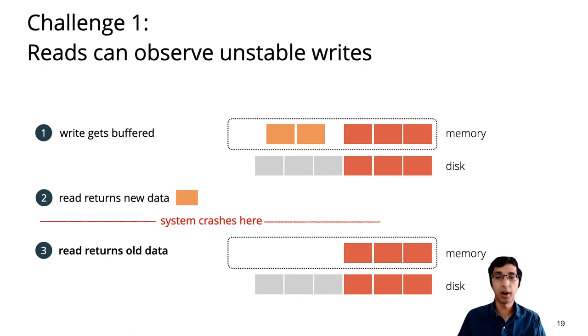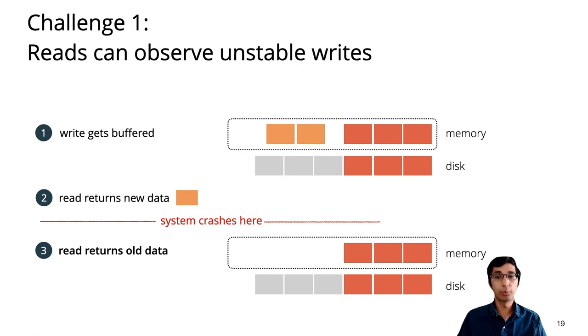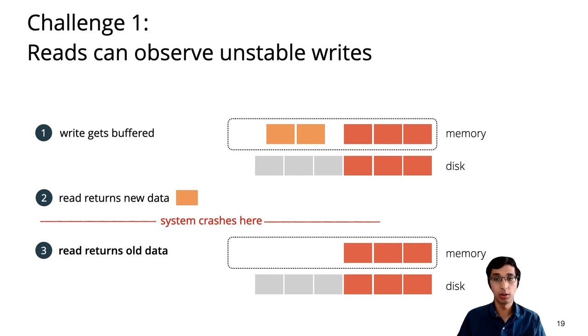It turns out that in practice, the journal never observes these buffered writes. And we want to leave this in the implementation to get good performance. So GoJournal's proof handles this by precisely specifying what data is lost in the write-ahead log, and then reasoning that this is safe in the upper layers.